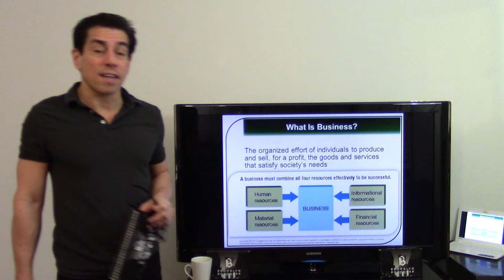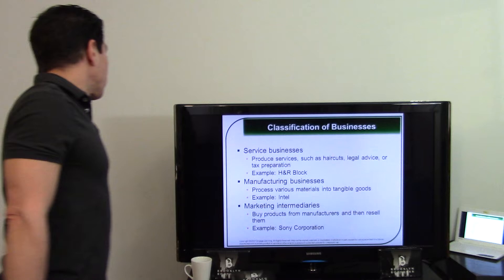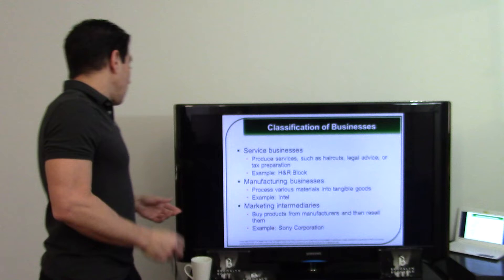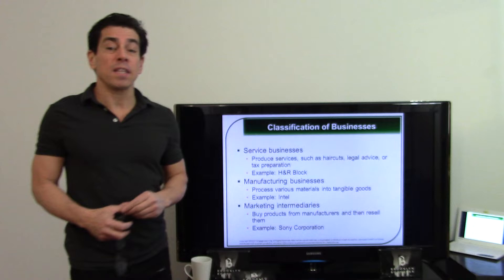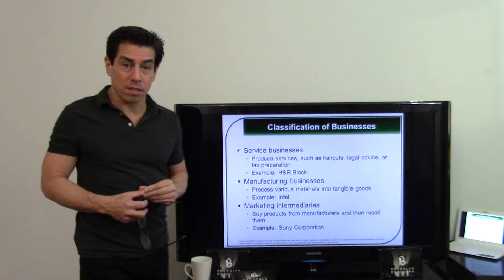There are three different types of business: service businesses — haircuts, manicures, auto repair shops, restaurants; manufacturing businesses — companies like Sony or Intel that actually make products; and market intermediaries — the people that sell manufactured products, like Best Buy, Stop & Shop, or ShopRite.